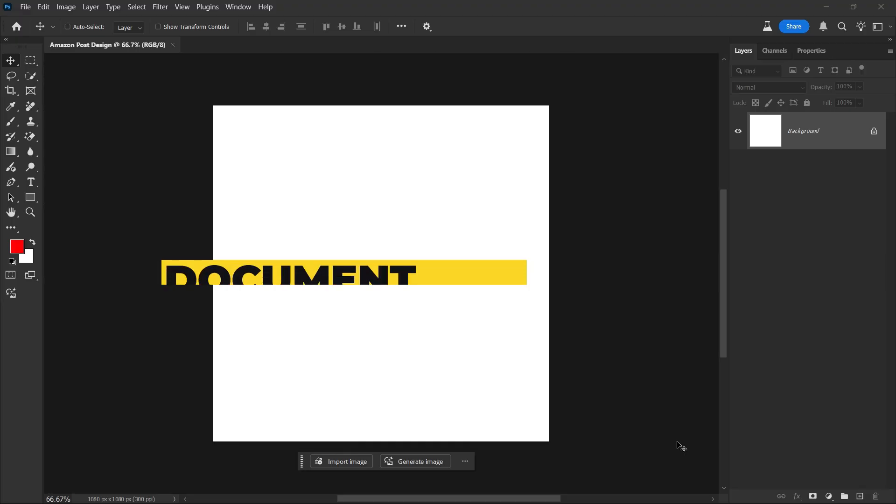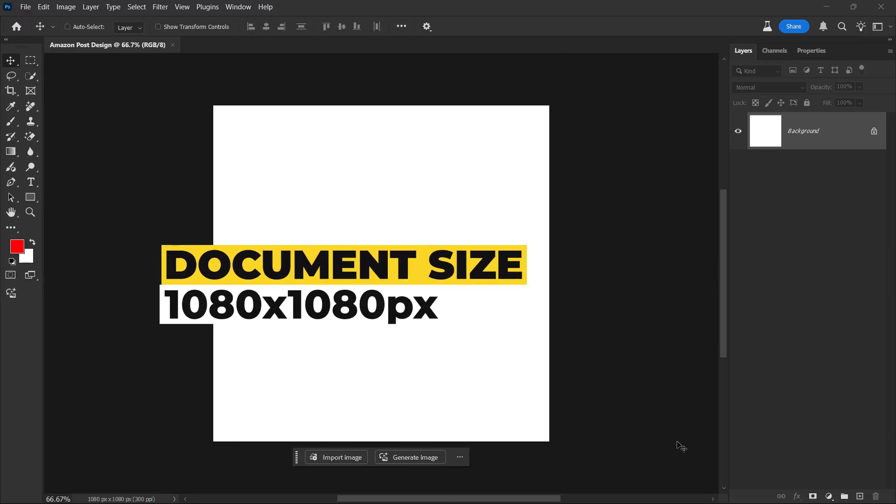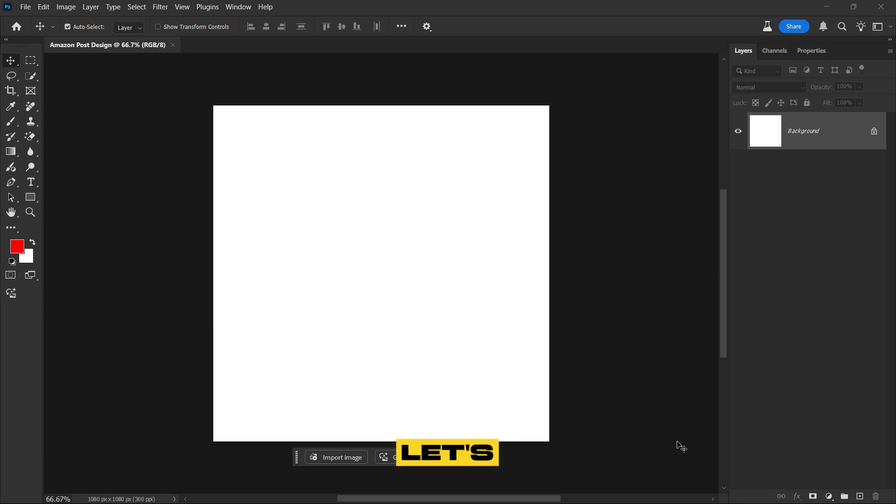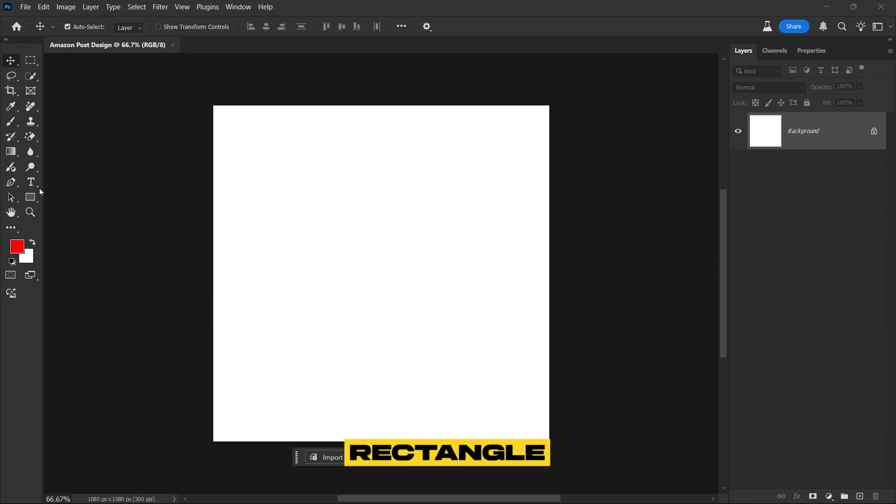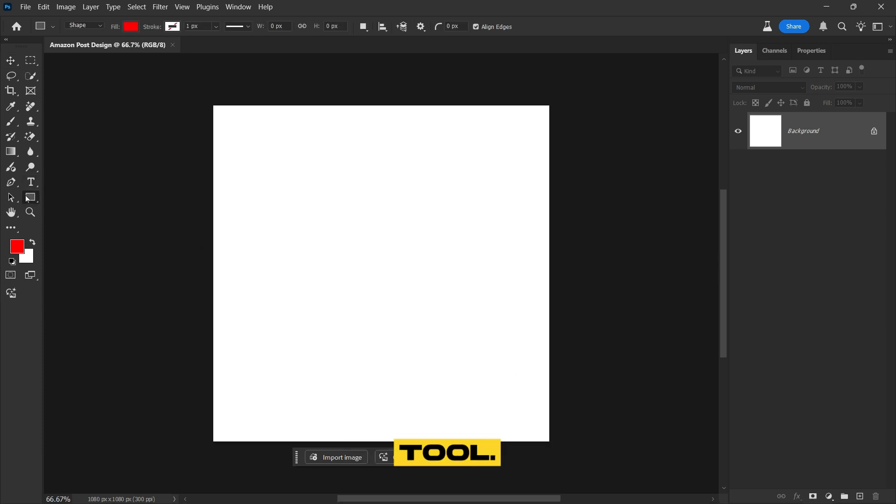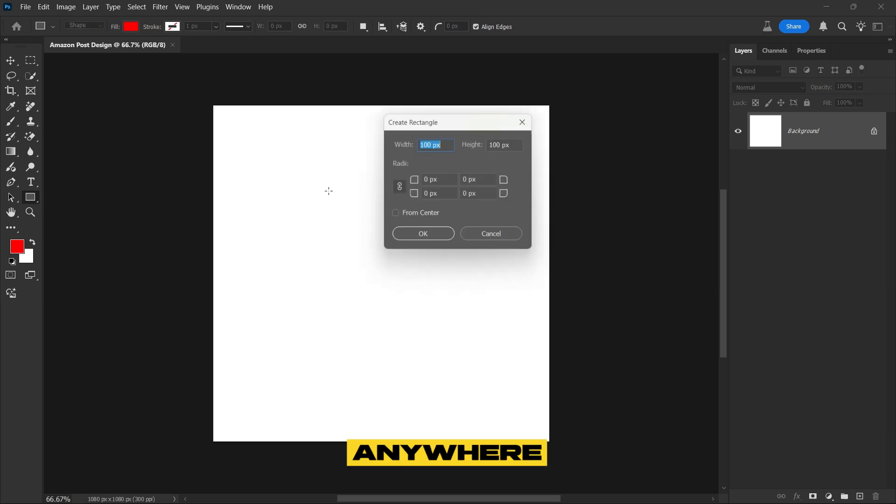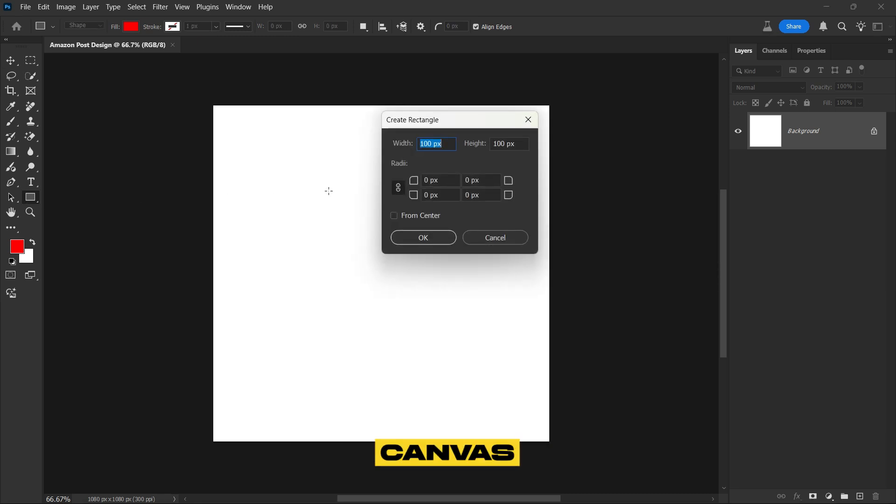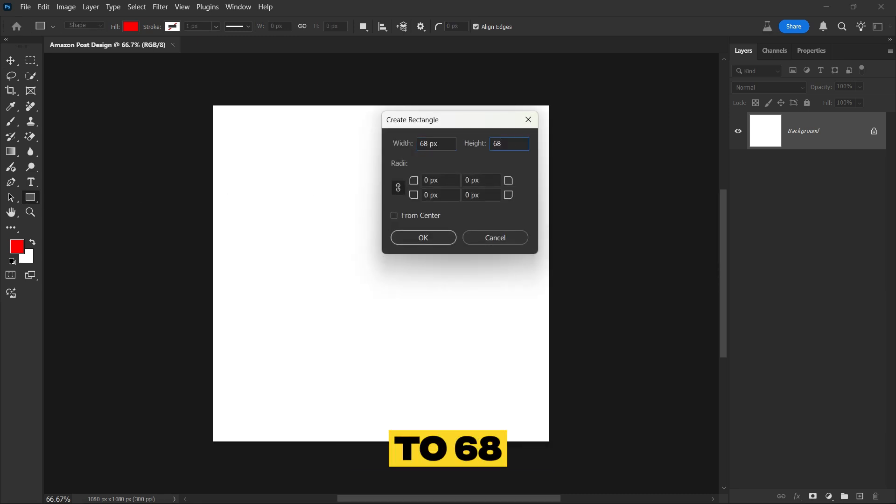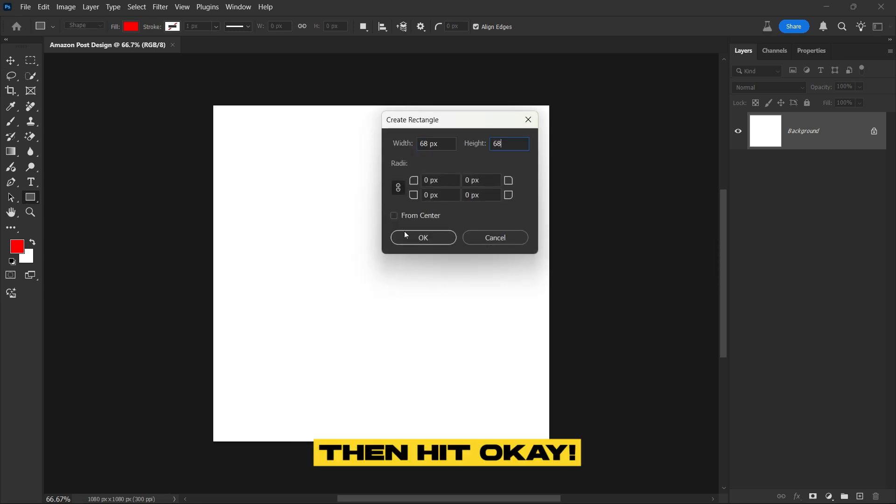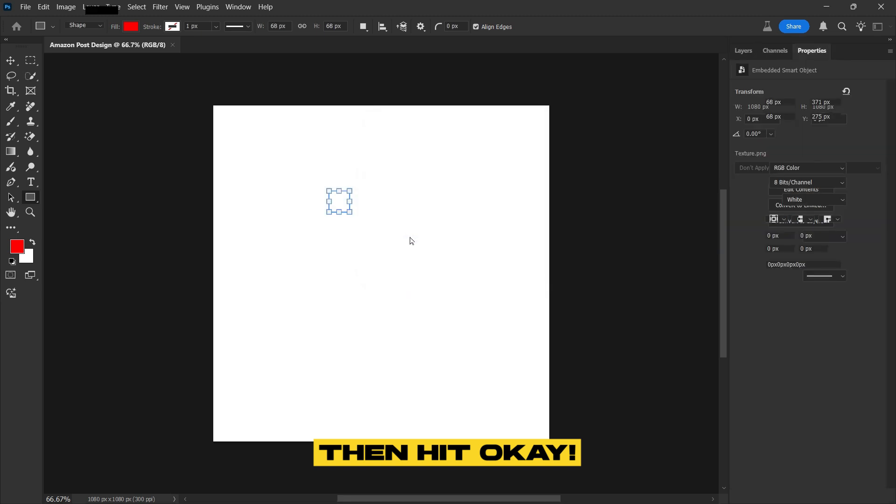We'll use a 1080x1080 pixel document for the best results. First, let's set up guides for perfect alignment. Select the Rectangle tool, click anywhere on the canvas, and set both the width and height to 68 pixels. Then hit OK.